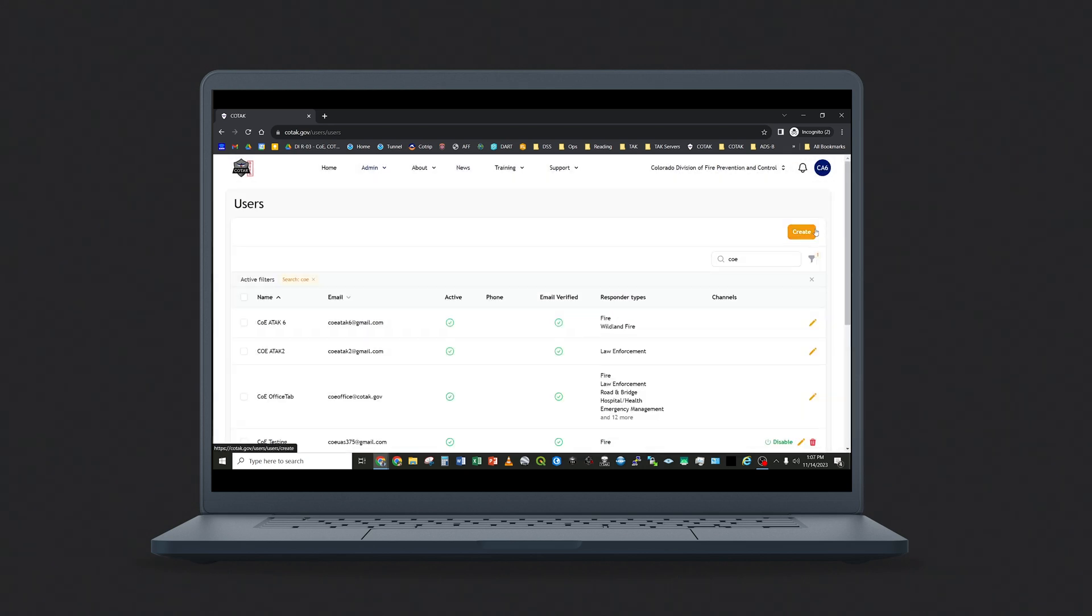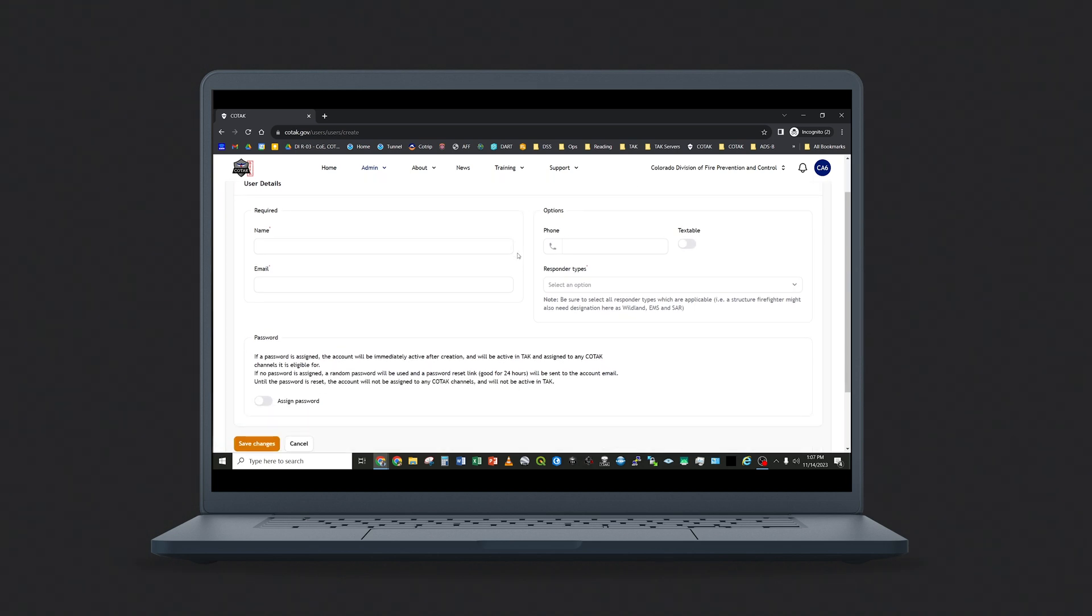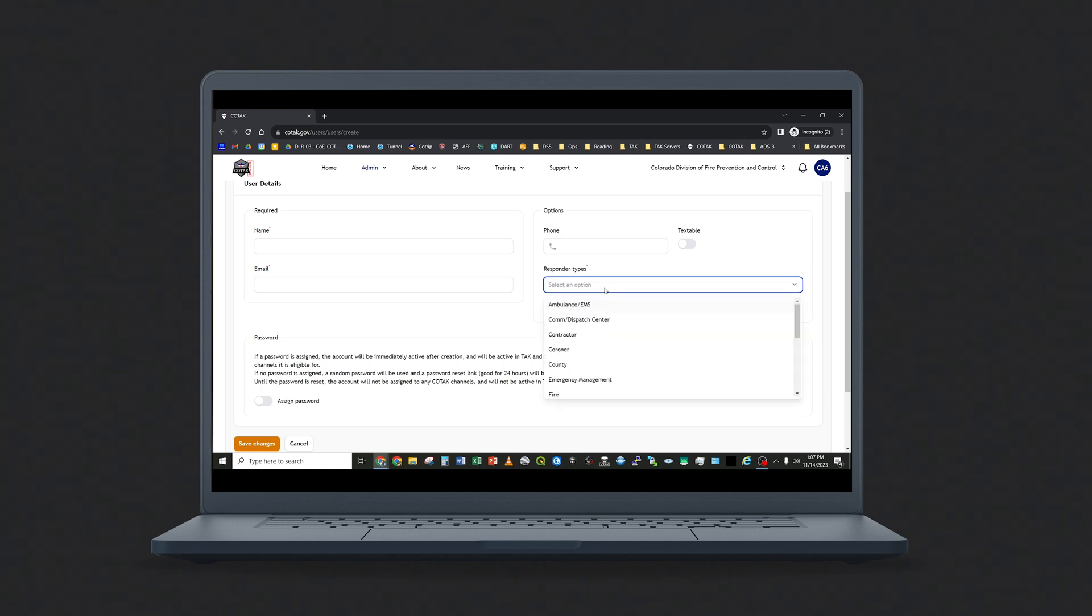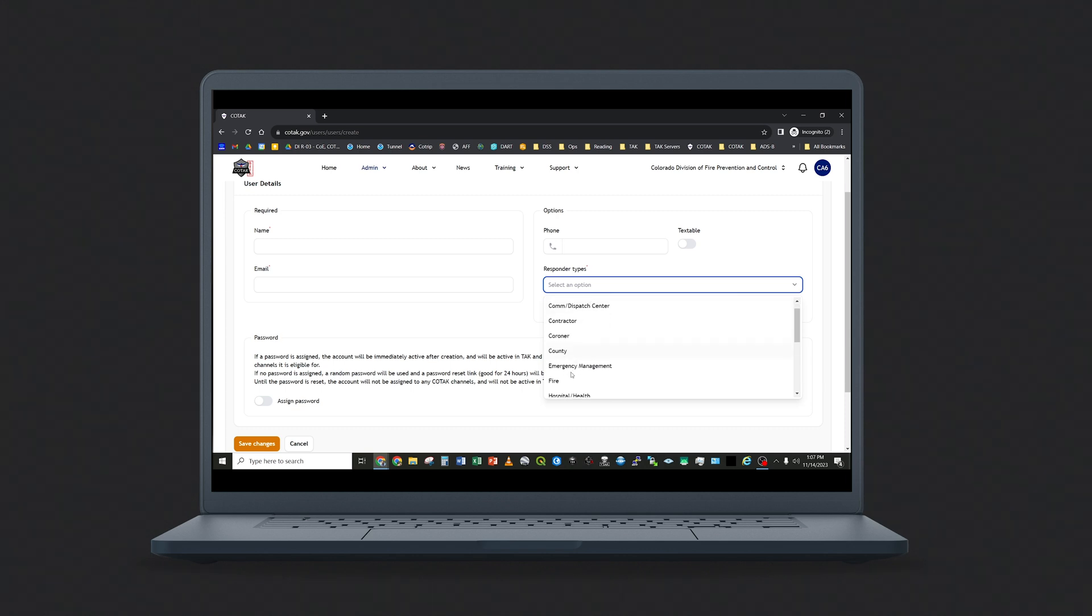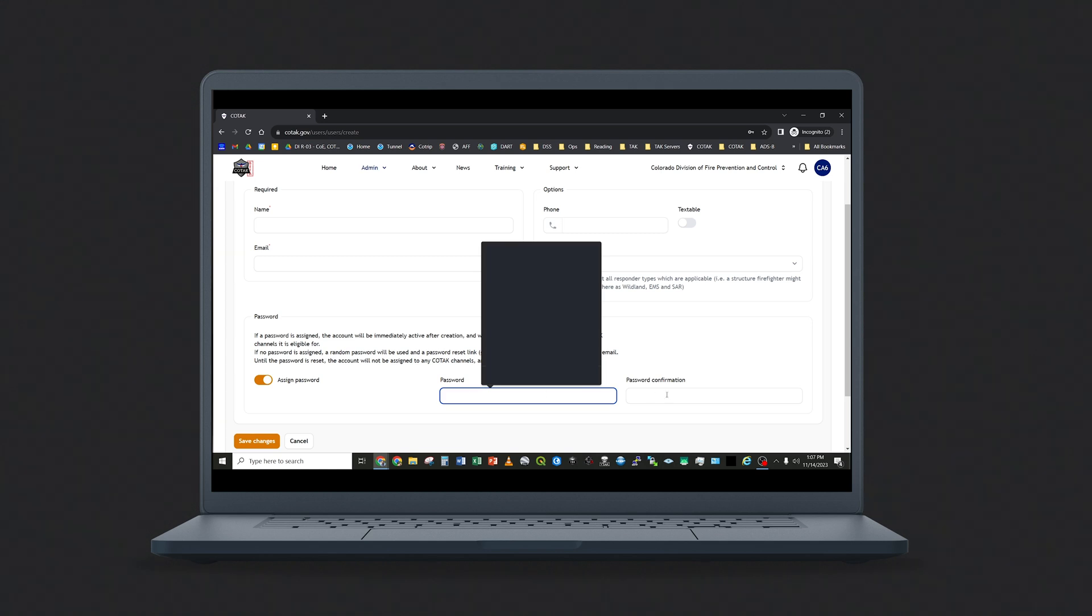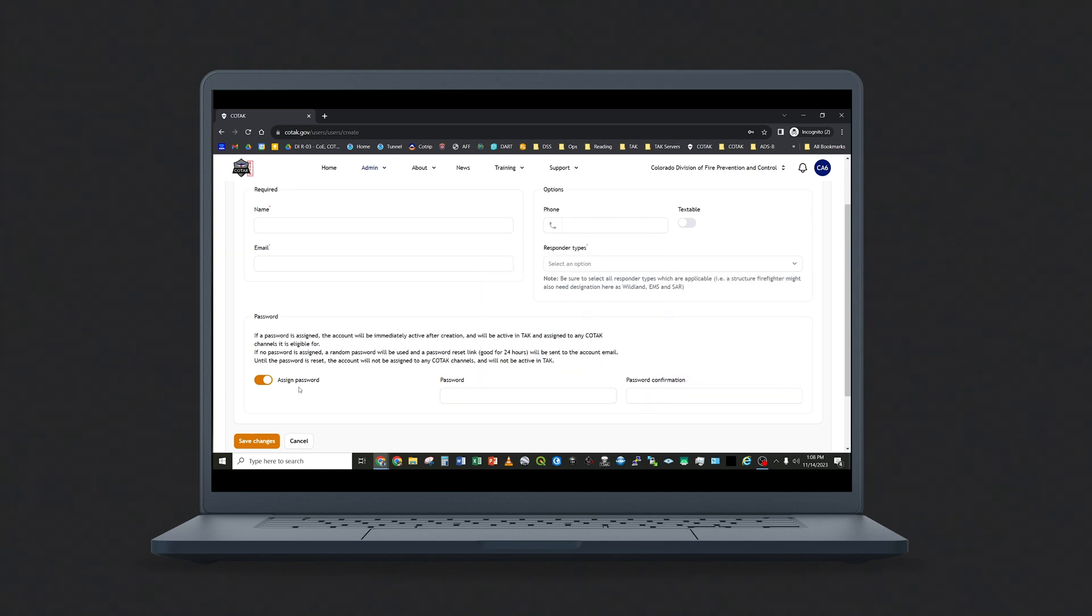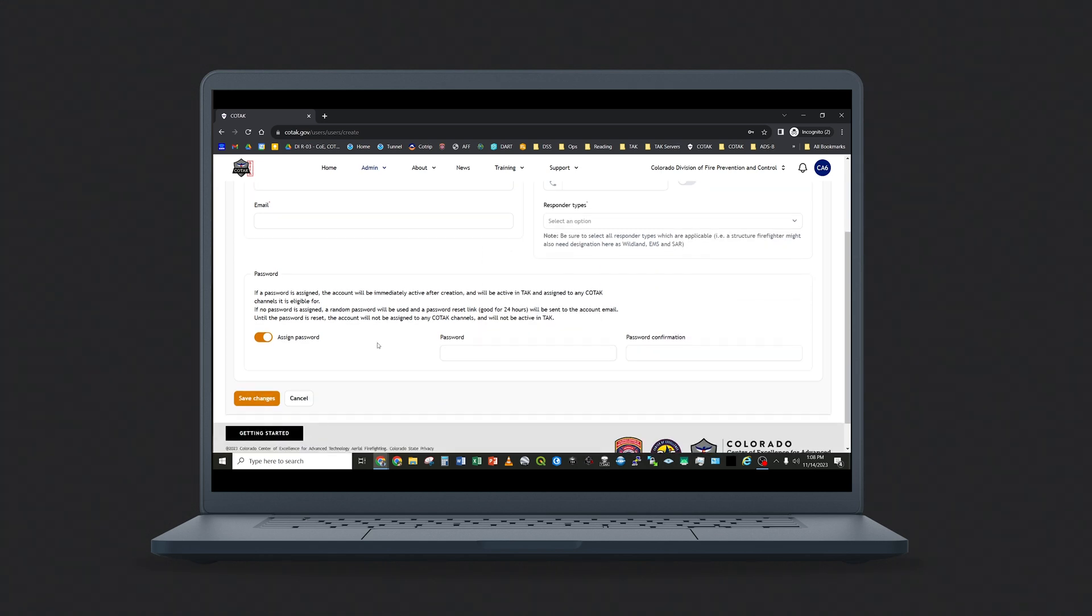You can also create a new user by clicking on the Create button. This will open a form where you enter the name and email address of the first responder you wish to join your agency. You must also enter a responder type for that user. To select a password for a user, most agency administrators will leave the switch for the assigned password in the left position. This will cause the system to automatically email the user and allow them to set up their own password. However, if you need to manually assign a password for a user, you may enter and confirm a password here. Once you click the Save Changes button, the new user will be notified by email and will be able to log into Kotak.gov.